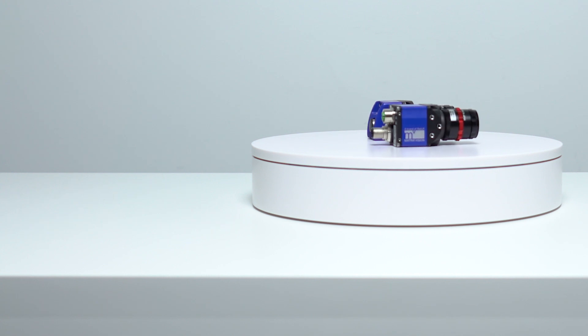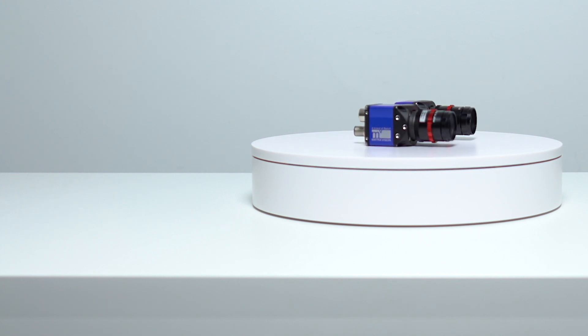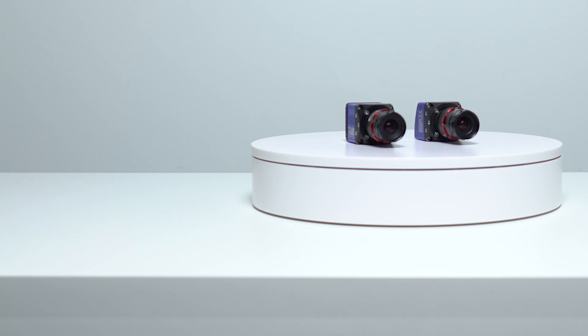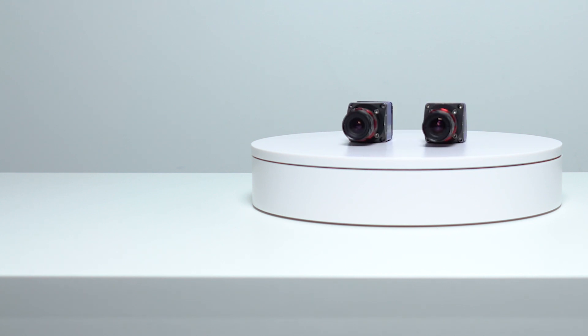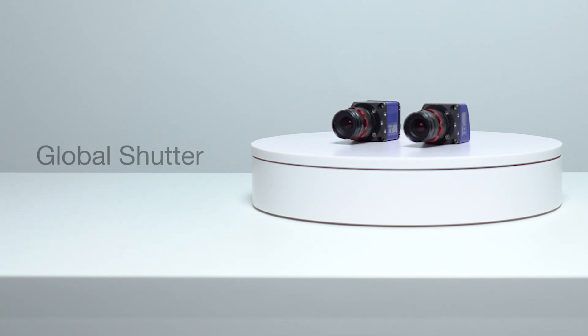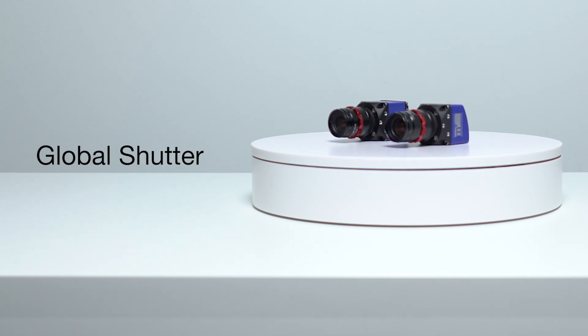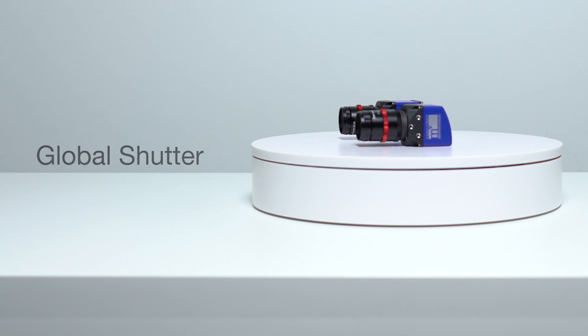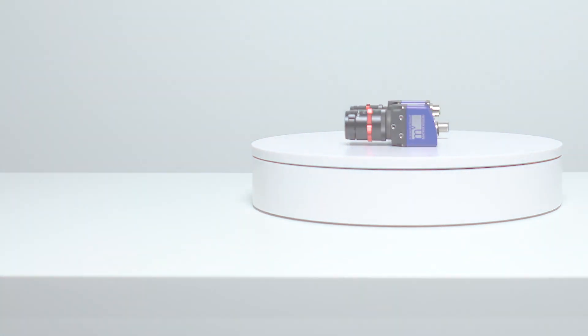This versatility allows you to best meet your requirements, and their compact form factor makes installation possible in tight spaces. And thanks to the global shutter, every image shows the complete picture.